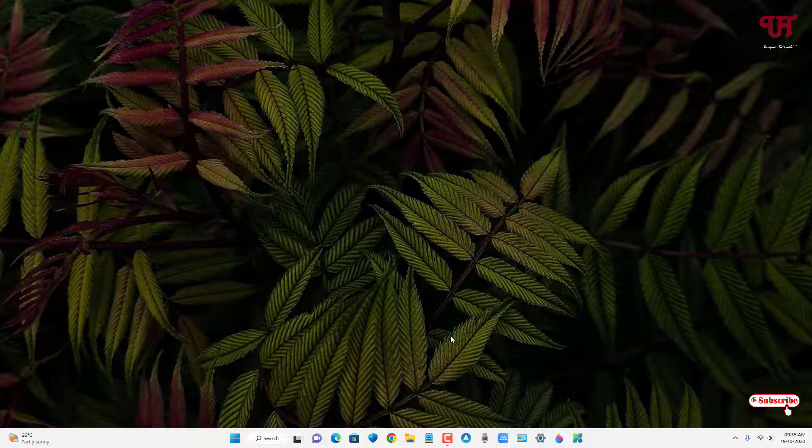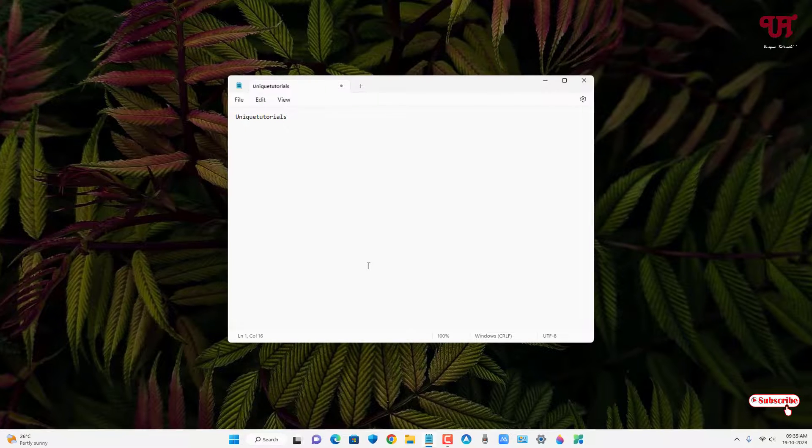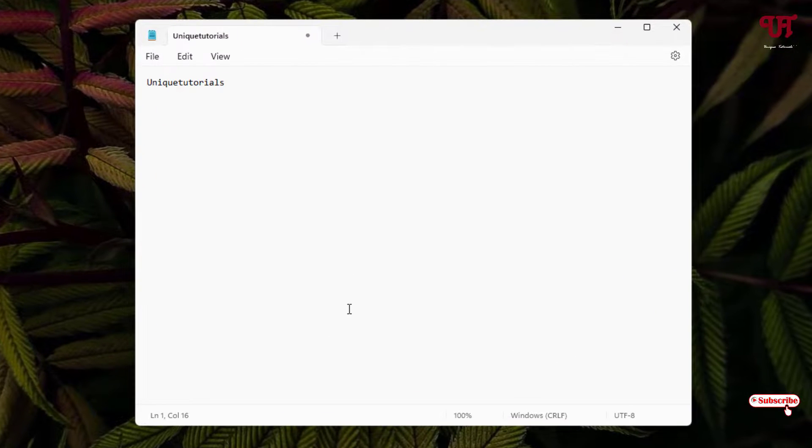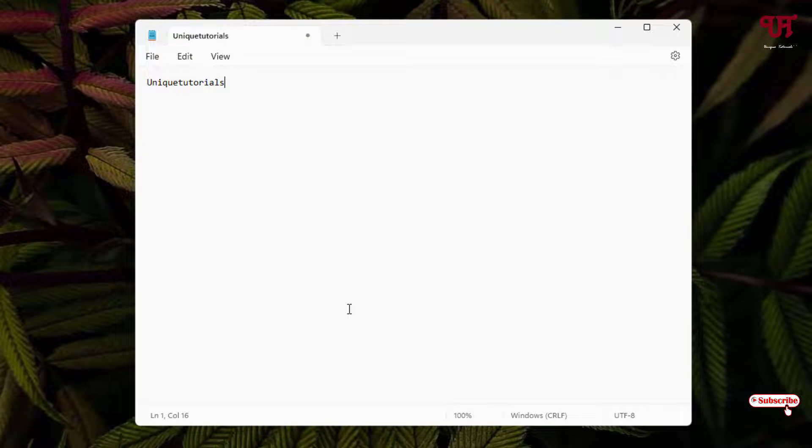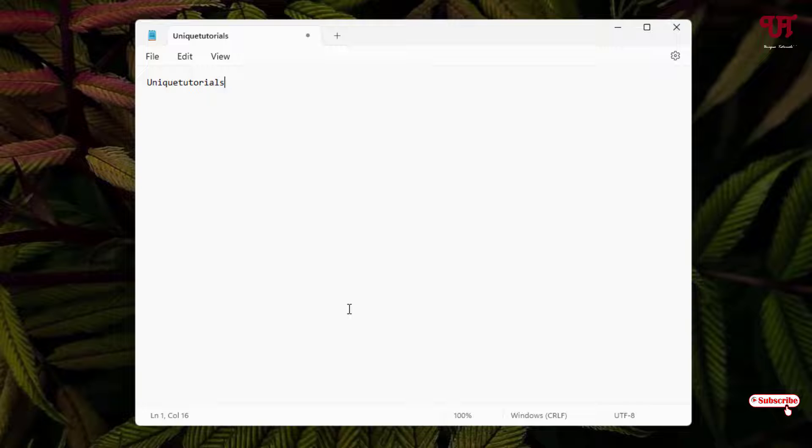Now what you need to do is just reopen the notepad application. Voila! Now it will automatically show you what you have typed. Though you have not saved it, it will still show you back the last typed words.